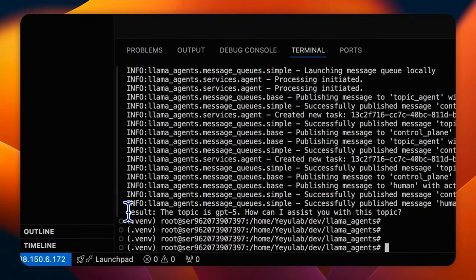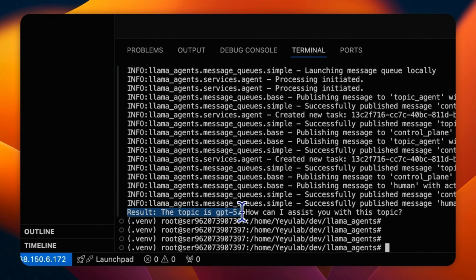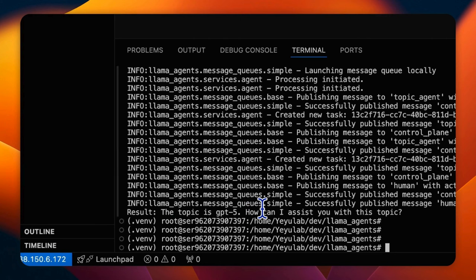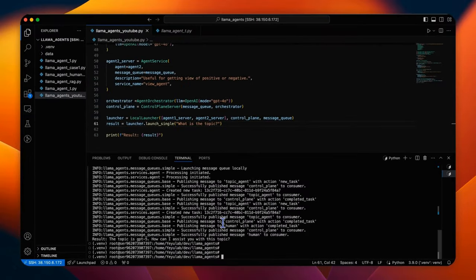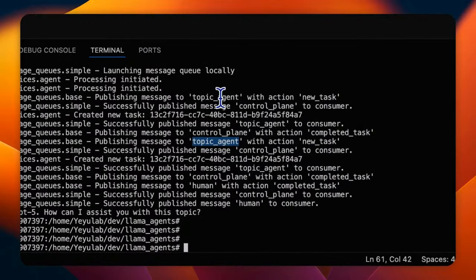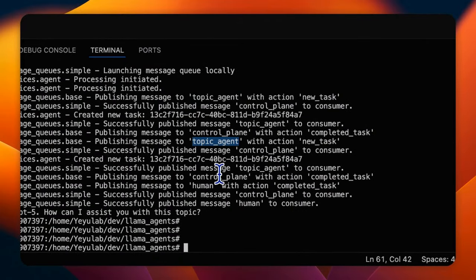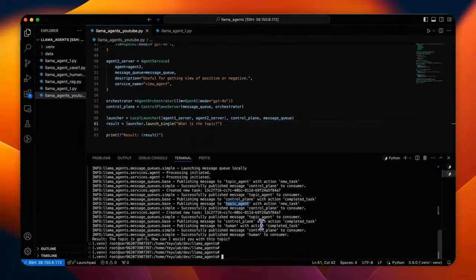Okay, you will see the results. The topic is GPT-5. And because no other agent can handle it, it's stopped. When we look at the log, you can find that only the topic agent has been activated.